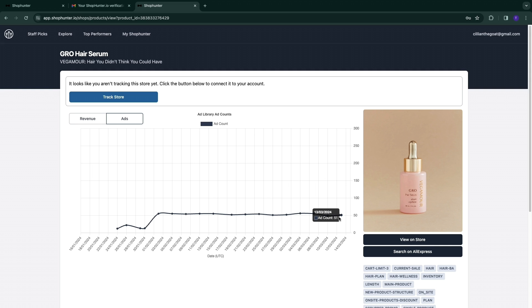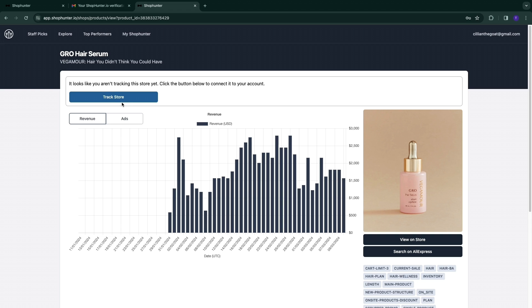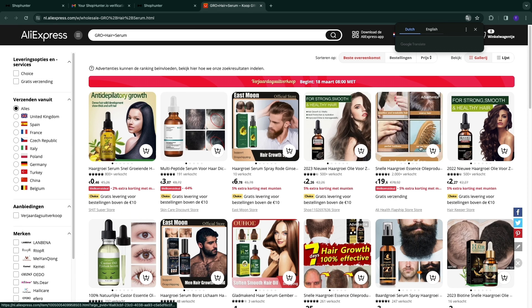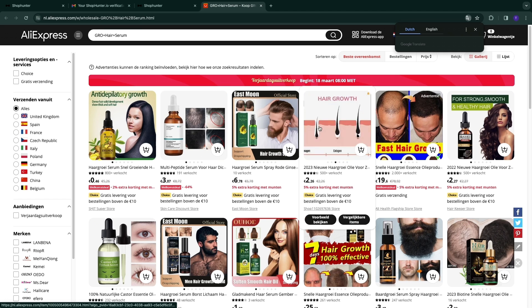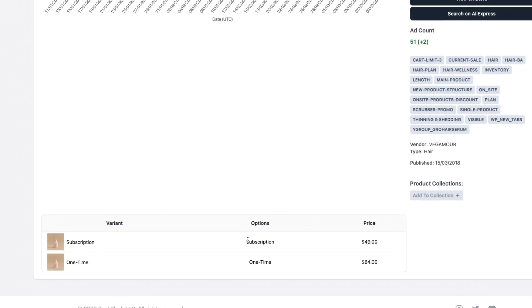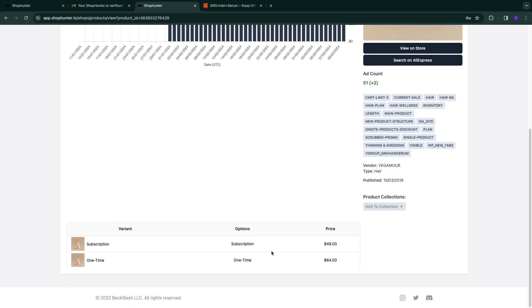You can click 'Track Store' to track the store — this one is called Vega More. I'll show you where to find tracked stores in a minute. You can also search for the product directly on AliExpress using ShopHunter. These products are around €3, but this store is selling them for a one-time $64 — and interestingly, they're also selling it as a subscription: one per month for $49, giving them recurring revenue.